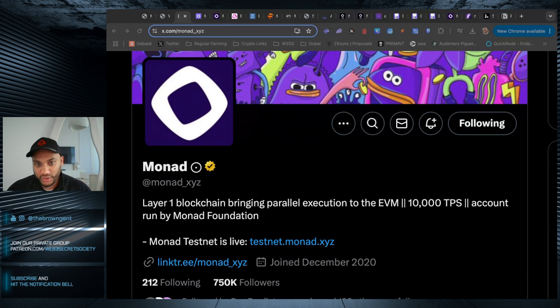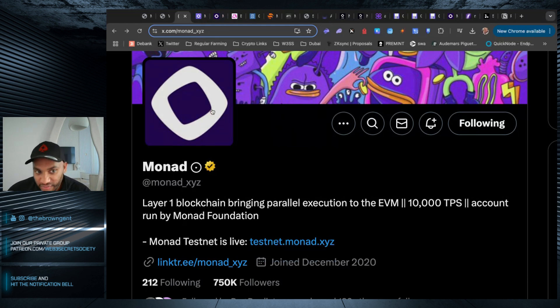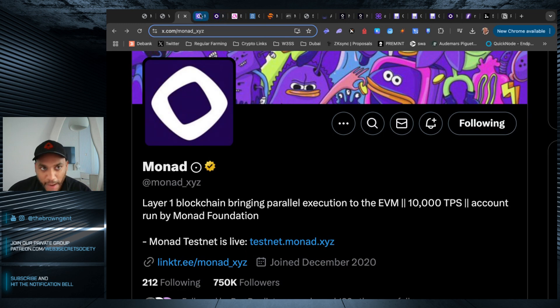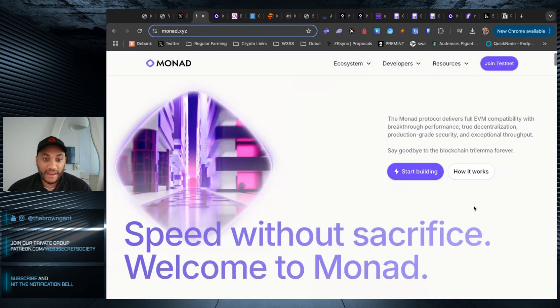So make sure you follow them on Twitter, and they have the link to the testnet right here. I say follow them because if there's any updates, you want to make sure you get it straight from the horse's mouth.